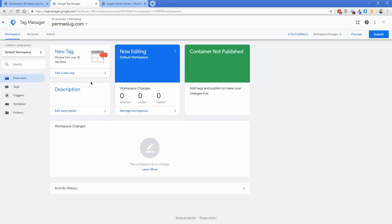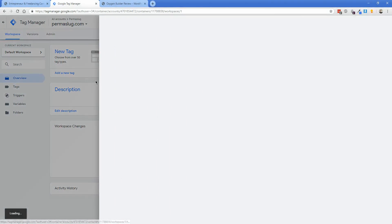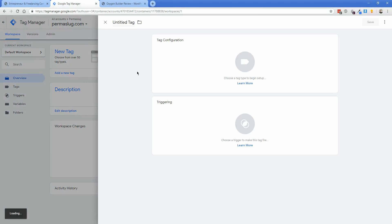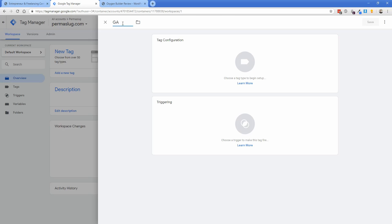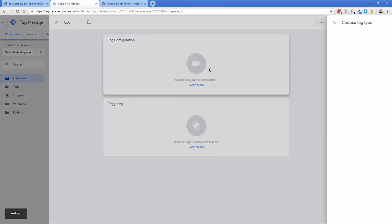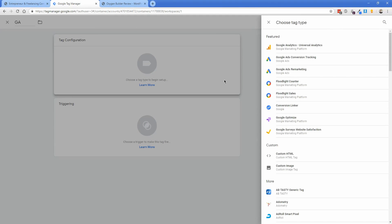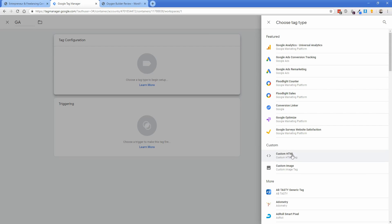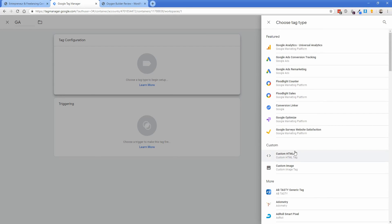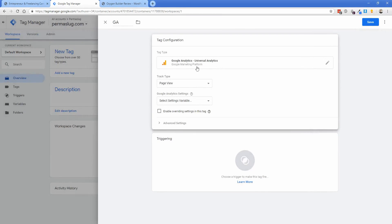Now click the new tag button. Once you're on this screen, it might look confusing, but just name this tag GA or Google Analytics or whatever you want. Click tag configuration. You'll see there are prebuilt featured options, custom HTML, and tons of different options. We're going to click on Google Analytics Universal Analytics.